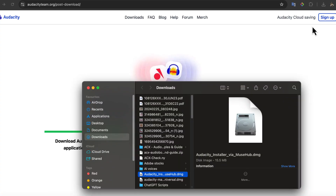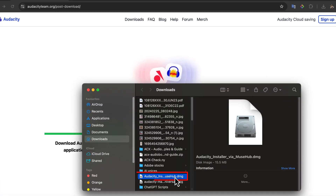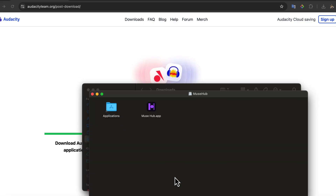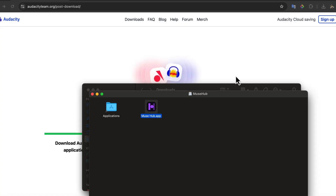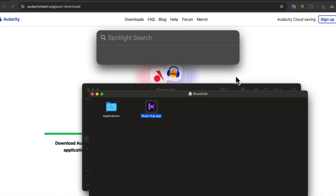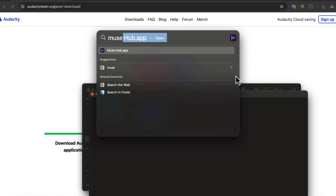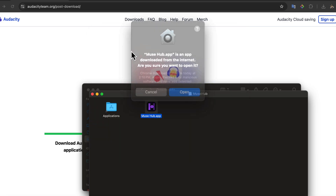I will go to the Downloads folder. You can see the downloaded DMG file here. If you are on Windows, you will get an EXE file instead. Double-click on the file. A new window has opened, and I have to drag the Muse Hub icon into the Applications folder. I will go to the App Launcher, search for Muse Hub, and click on the Muse Hub Helper icon.